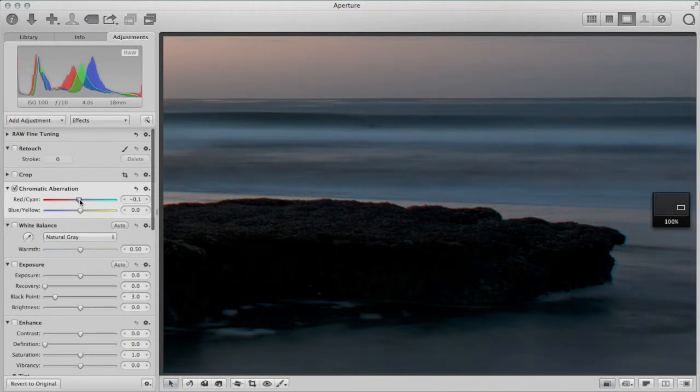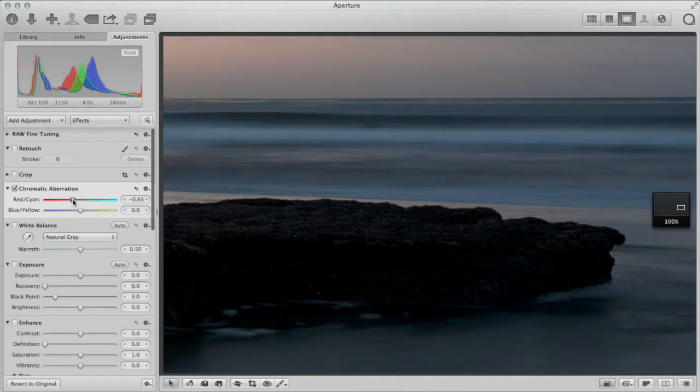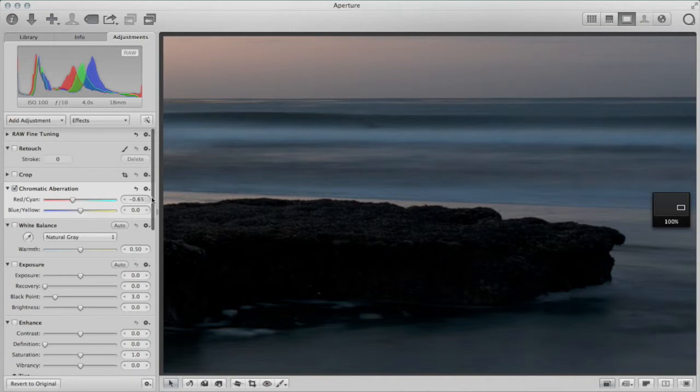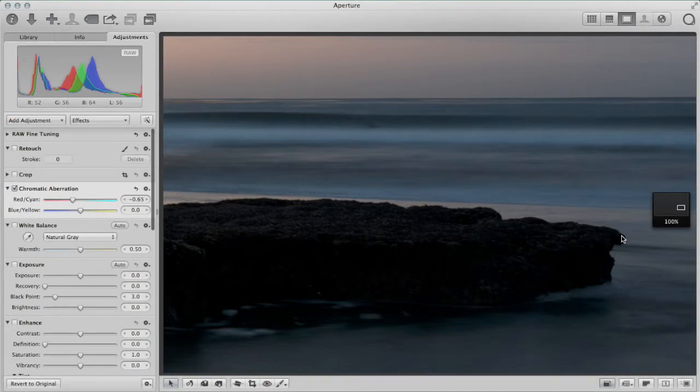You want to just tug it gently until that edge disappears. And it's looking right around there. And I'm looking here while I'm dragging the slider. I'm not paying attention to the number so much because I honestly don't know what .65 means. I'm looking at the image.